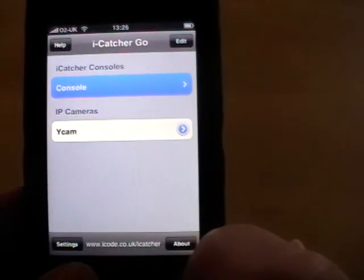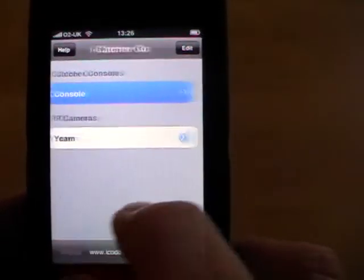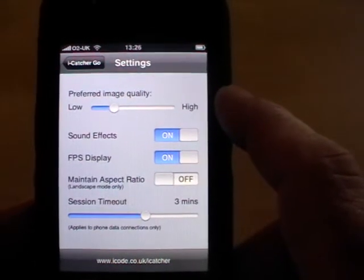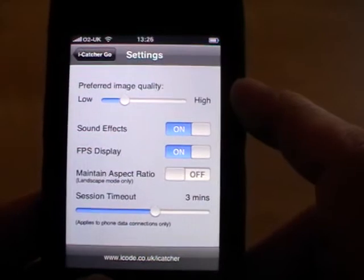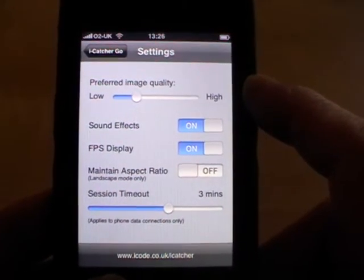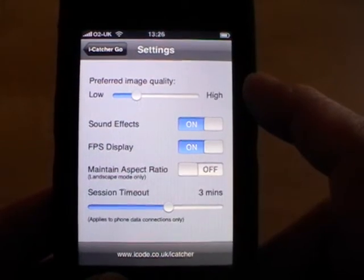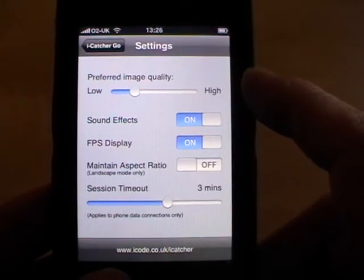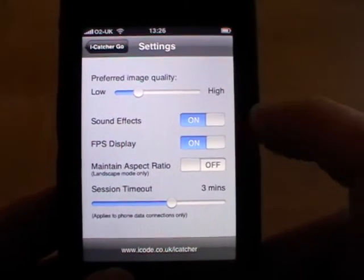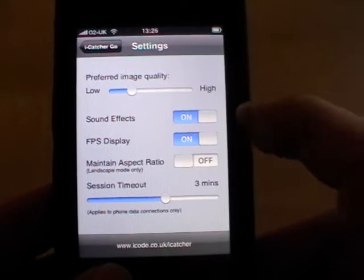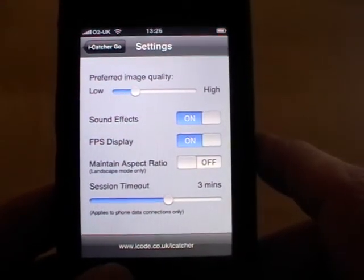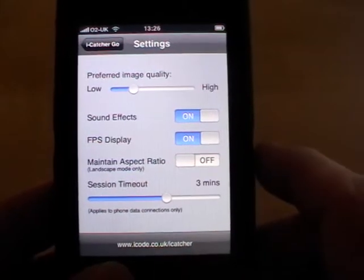Back to the main menu. The settings available are image quality, which controls the quality of the displayed image and the bandwidth in use — we're using JPEG which is a very efficient low-bandwidth protocol. You can also turn sound effects on and off, the frame rate display on and off, and the aspect ratio as well.